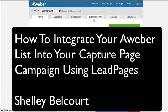Hey, this is Shelley Balcott here and I'm going to do a quick teaching on how to integrate your Aweber opt-in with Leadpages capture page. Now if you don't do this correctly, you will find a snag when you go to set up your capture page in Leadpages.